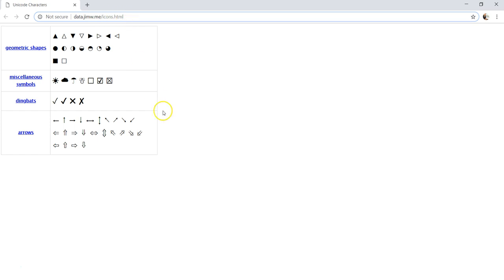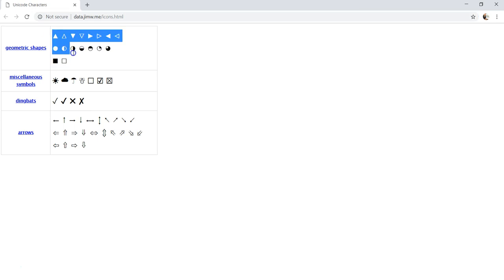It has some of the icons or the Unicode characters. What we can do is we can simply copy and paste all of these characters and use it in our dashboard. There are many other sites which show Unicode characters from where you can simply copy and paste and get it inside your Tableau workbook.